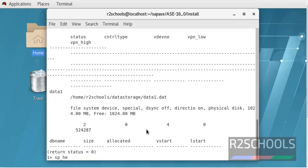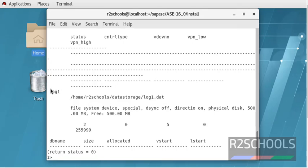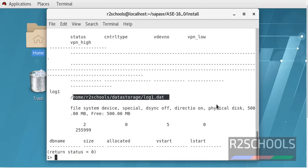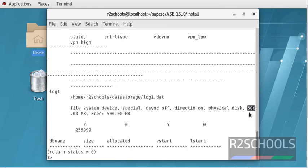Verify sp_helpdevice log1. See, this is the name, this is the physical path, and this is the actual device space, and this is the free space available in that devices.